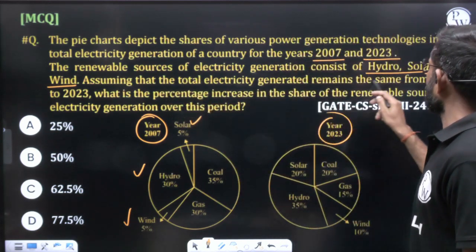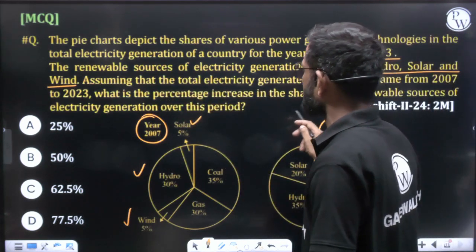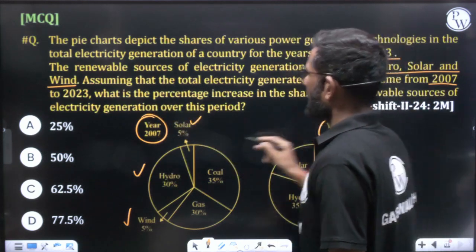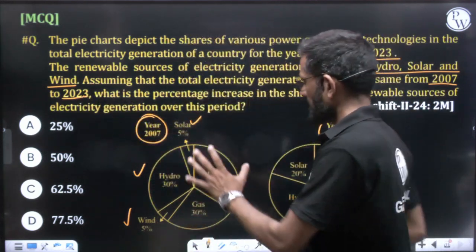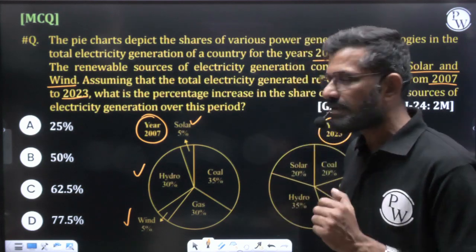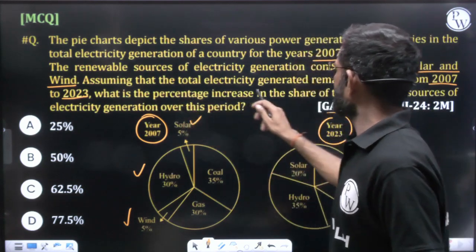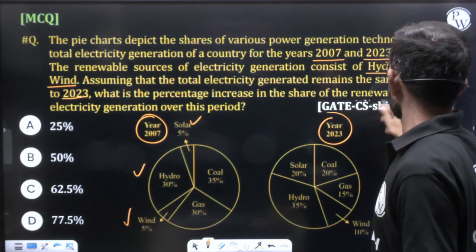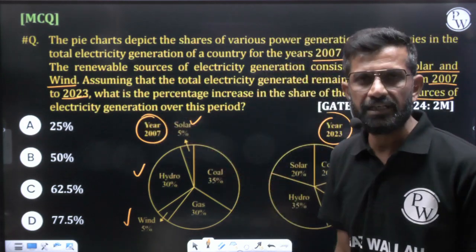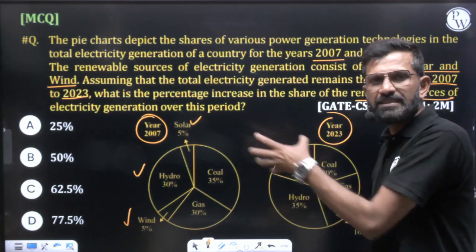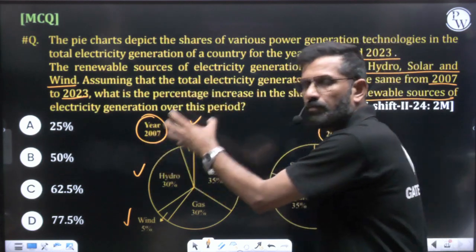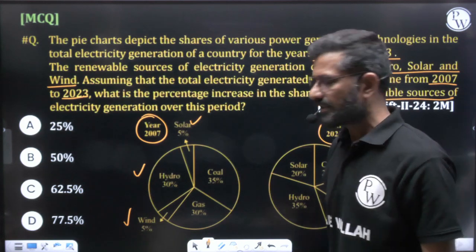Assuming that the total electricity generated remains the same from 2007 to 2023 — both generate the same electricity — what is the percentage increase in the share of renewable resources from 2007 to 2023?